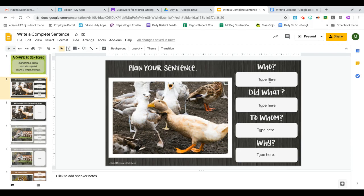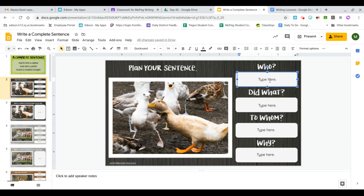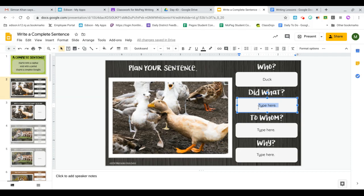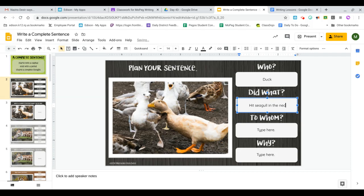So who? Who is this sentence about? I'm going to say duck. And what did duck, and it says did what? What did duck do? Duck, he, and see how I'm changing it blue now, I can type in it. Hit seagull in the neck. Or bit, just say hit.